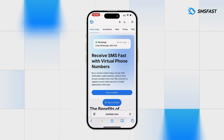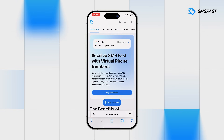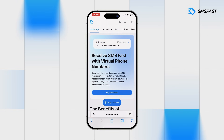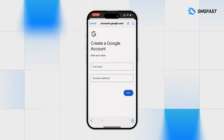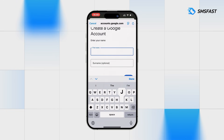Hello everyone. Register an account in Google without a personal number using the service SMS Fast. First of all, go to Google and fill up the registration details.